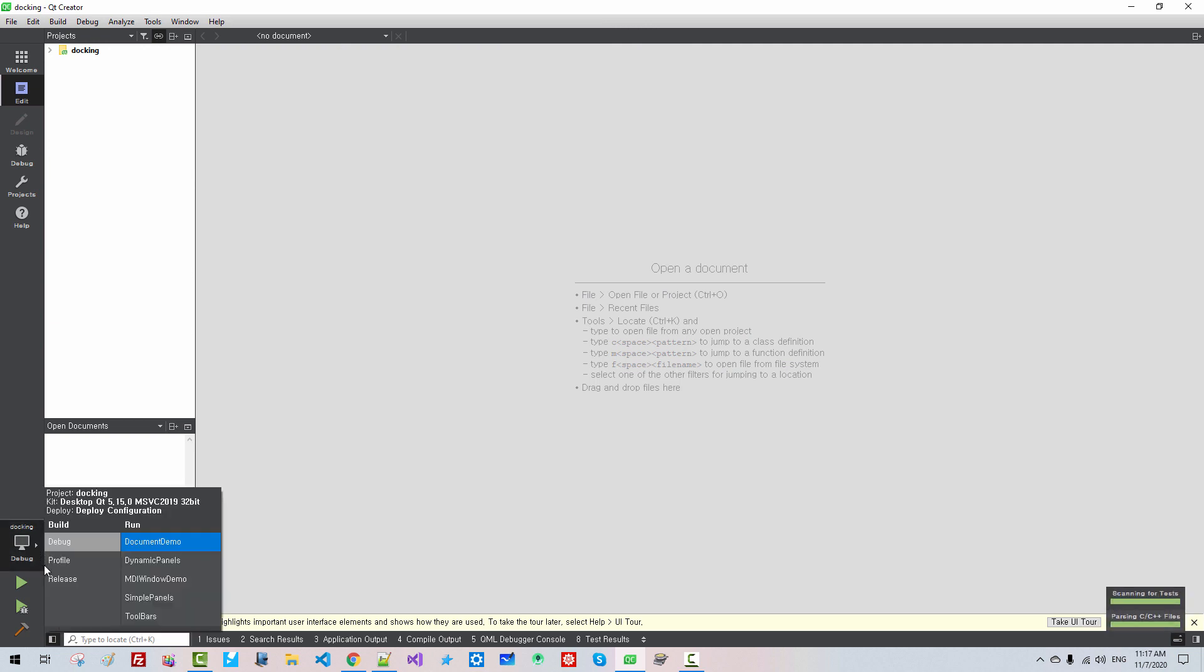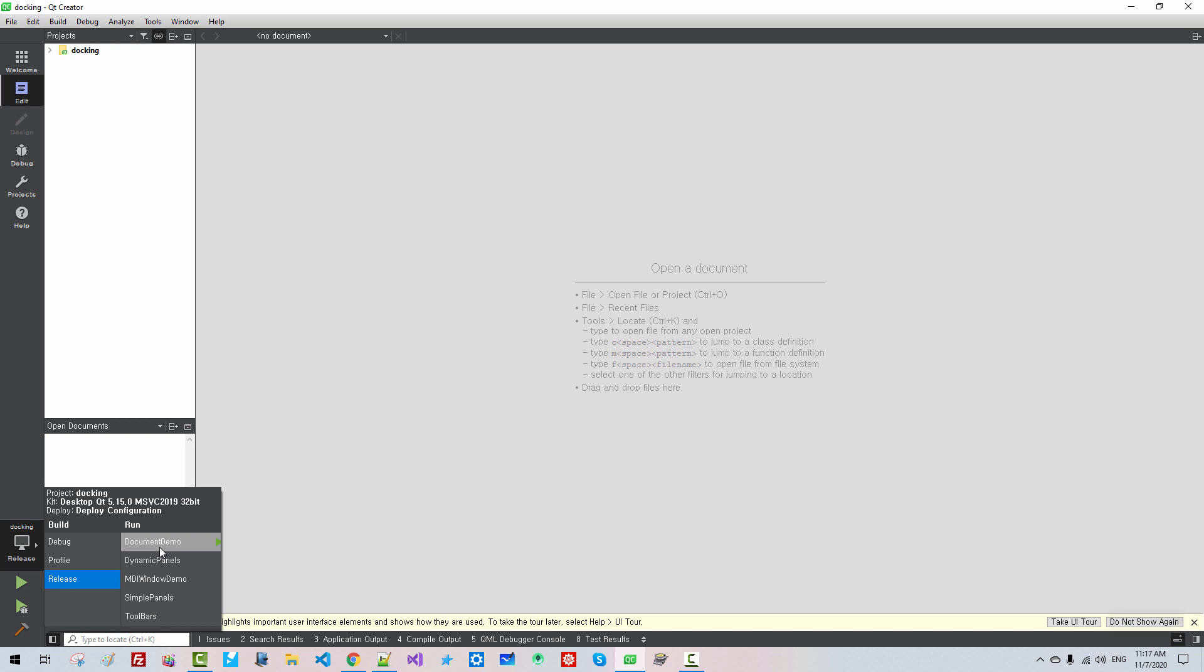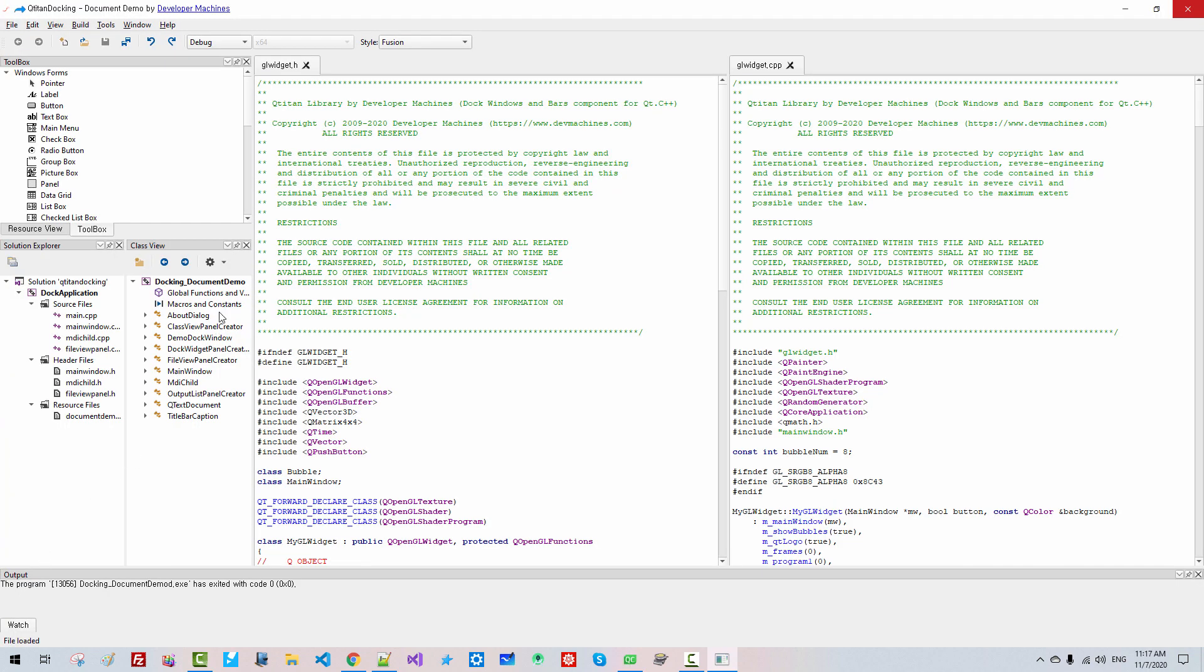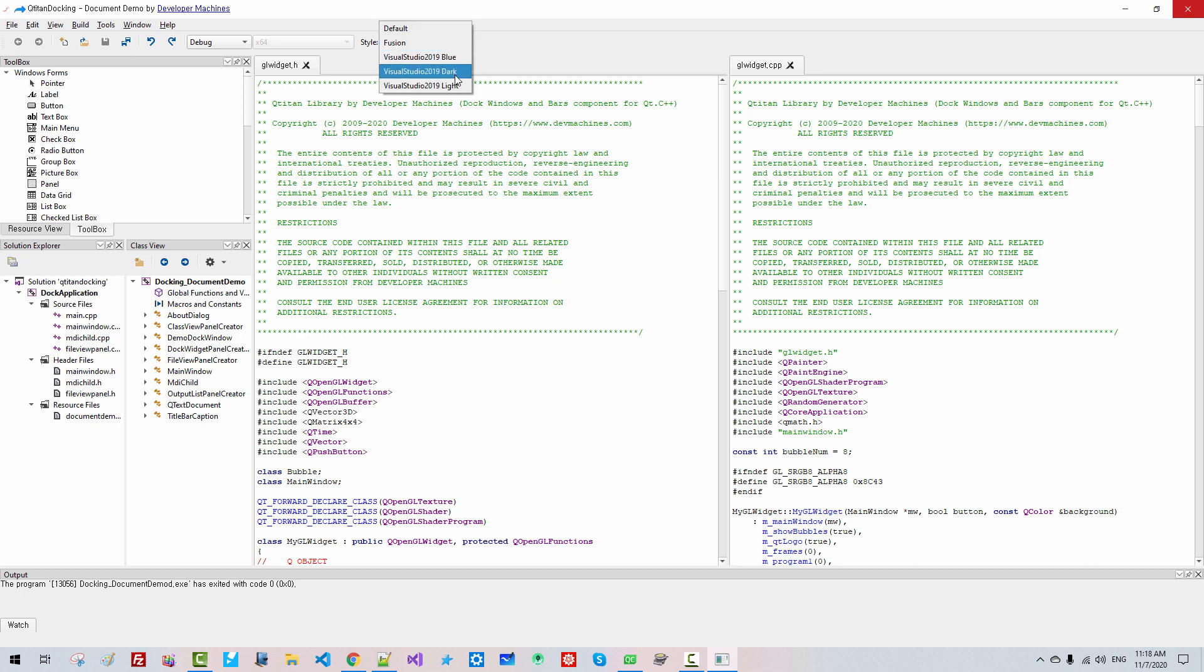I will select Release Document Demo. Click this button. This is our Qtitan Docking Document Demo. Style.